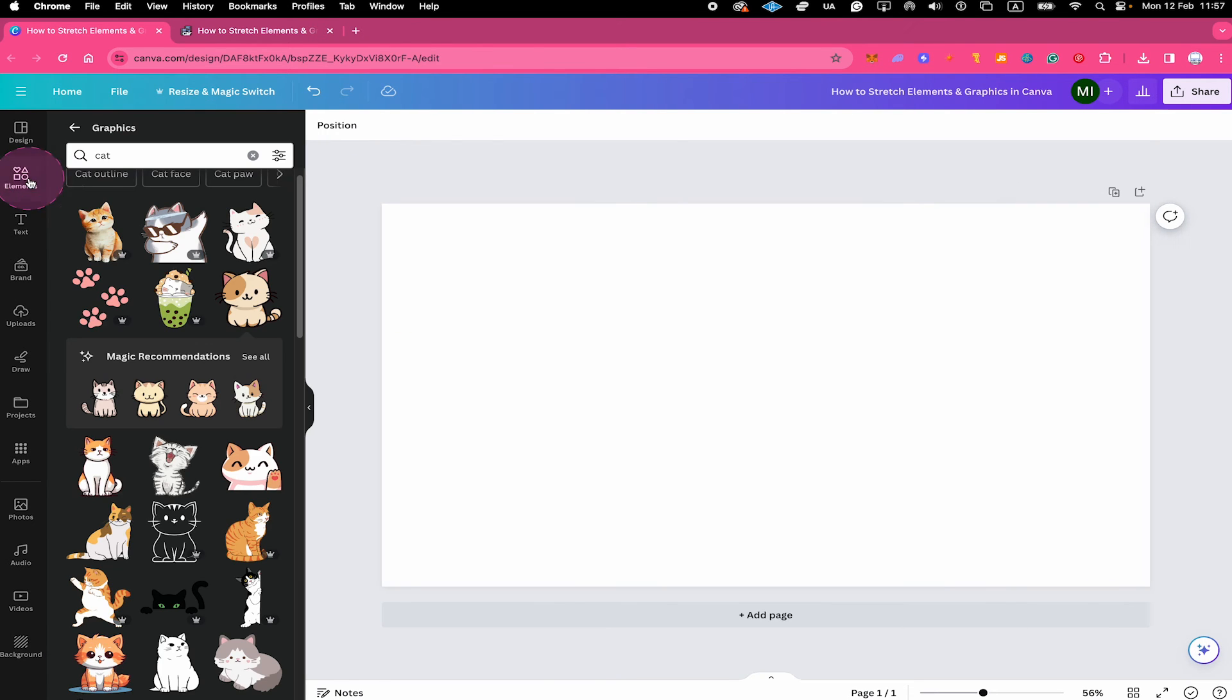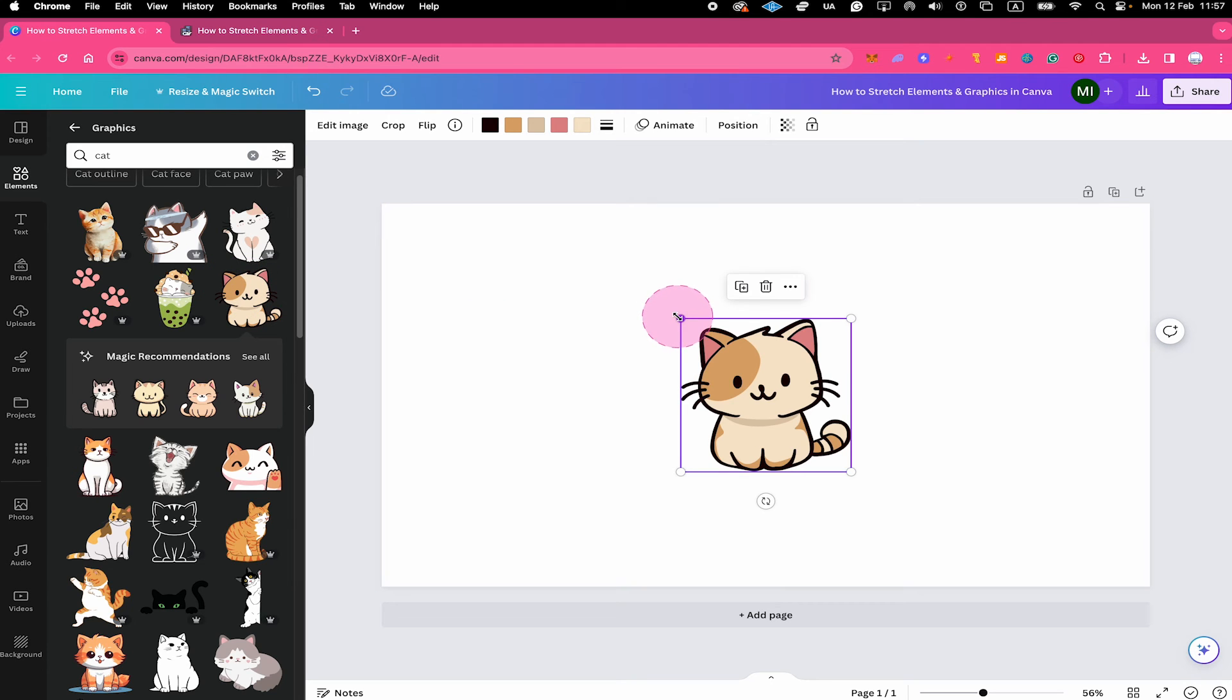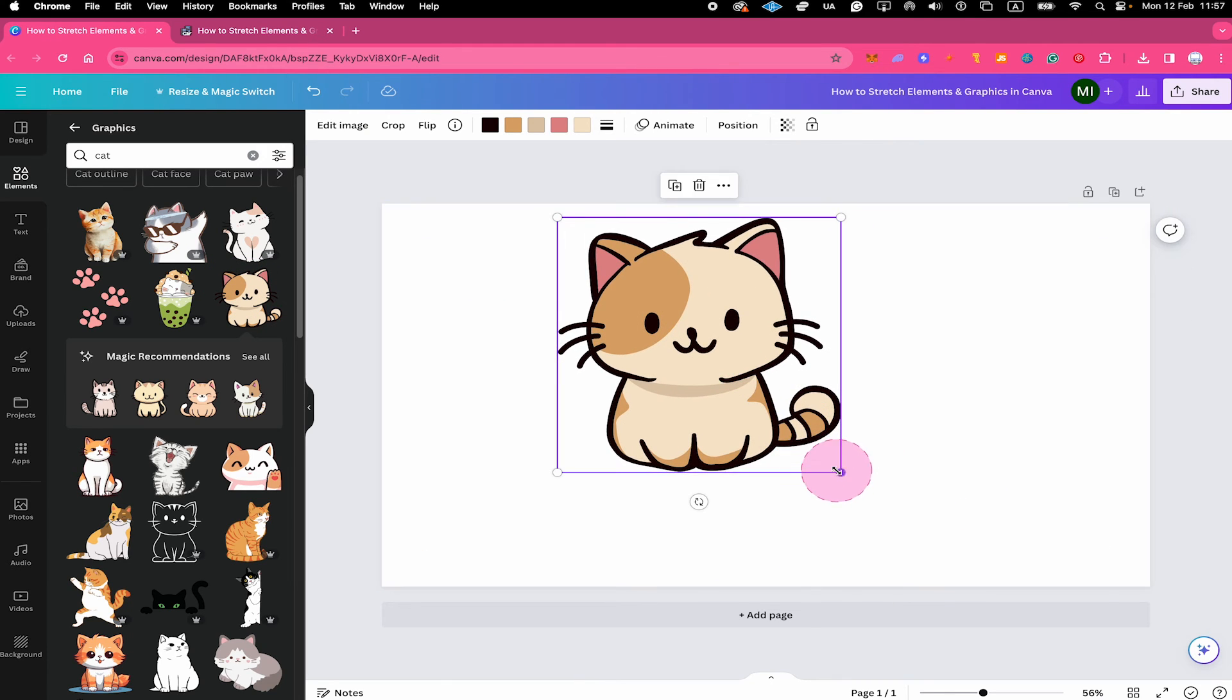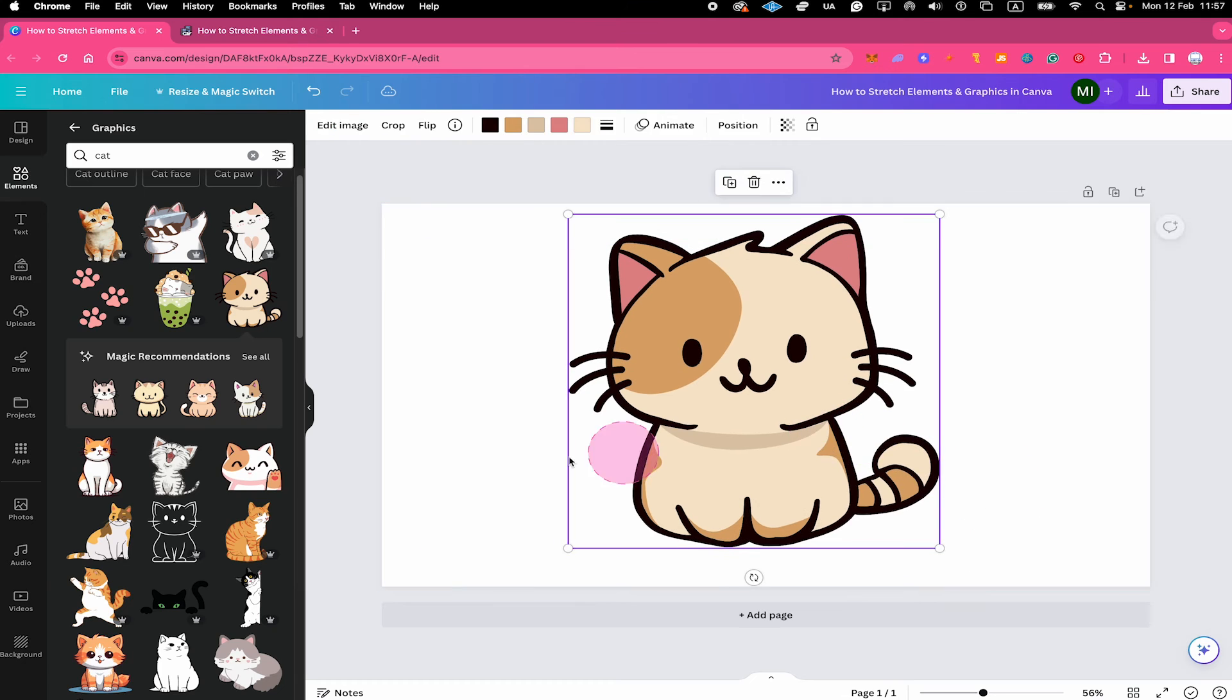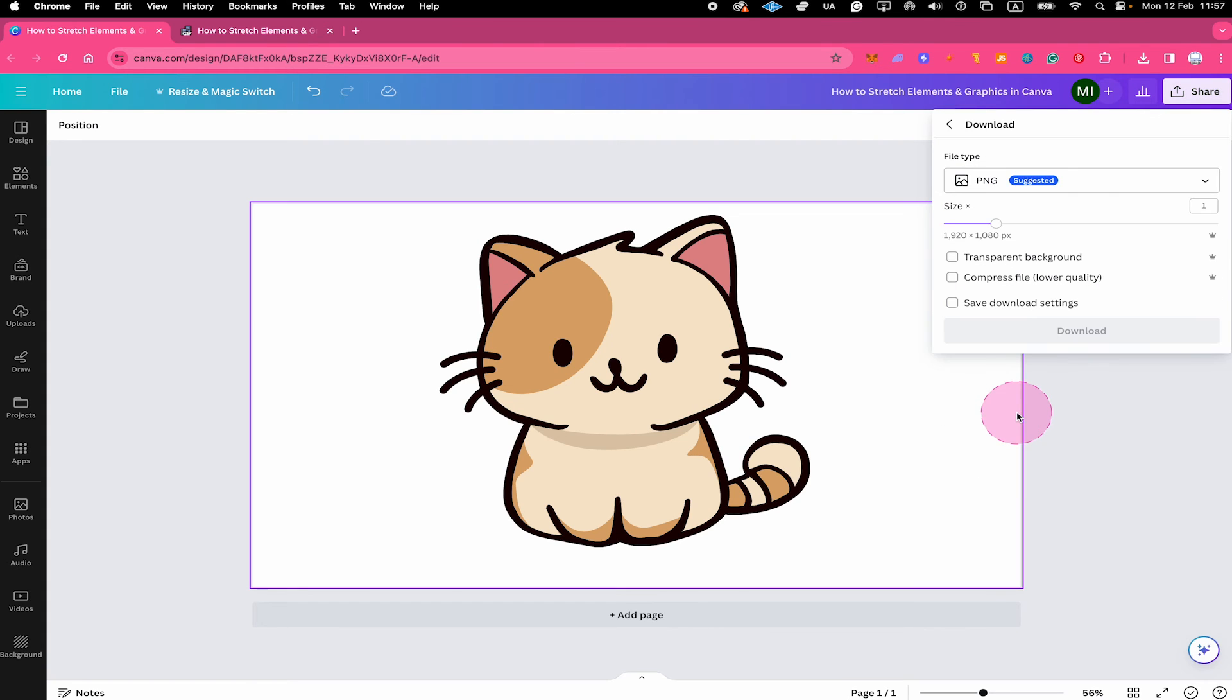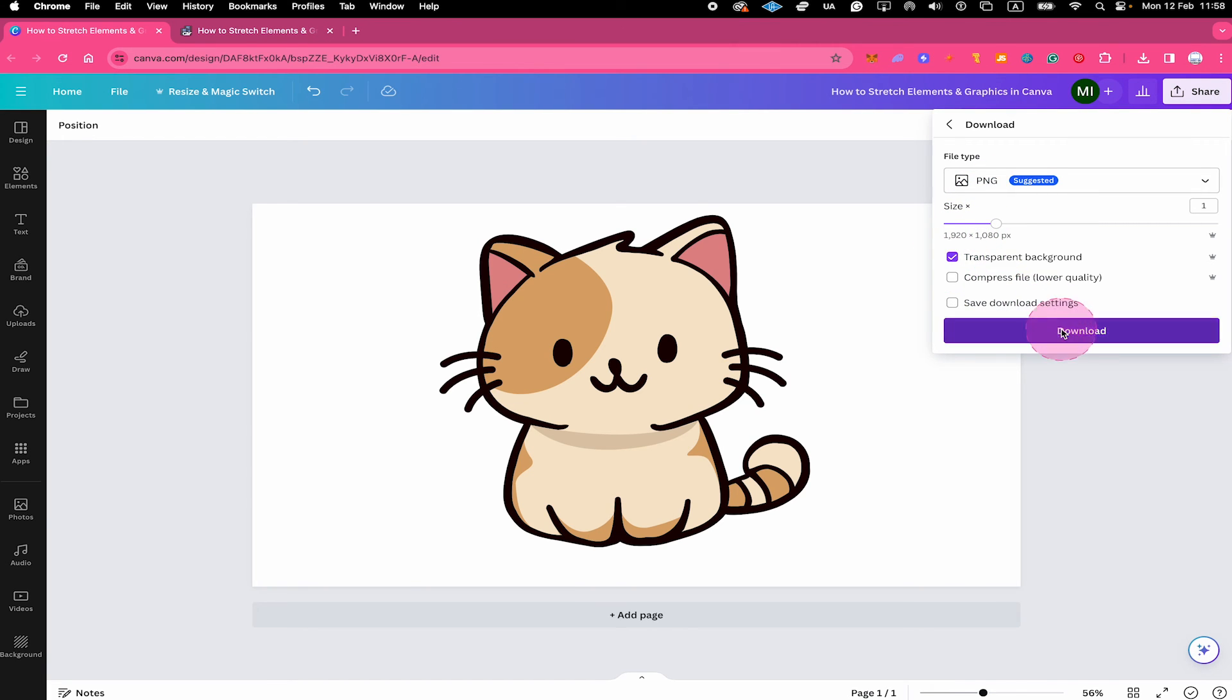First of all, you go to elements. And then you click on the element that you would like to stretch. Next, in the upper right corner of the screen click on share. Then click on download. Make sure that the file type is set to PNG right here. Then take the option transparent background. And next click on download.